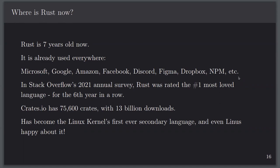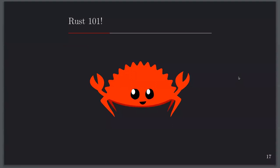In Stack Overflow's 2021 survey, Rust was rated the number one most loved language for the sixth year in a row. Crates.io has 75,000 crates and most of them are high-quality core libraries. The Linux kernel has only ever had one language in it — C — and there were major pushes to add C++ for decades. Rust has just been added as the first ever secondary language to the Linux kernel. And Linus Torvalds is even happy about it — which, if you've read anything written by Linus, you know that man is not happy about anything.